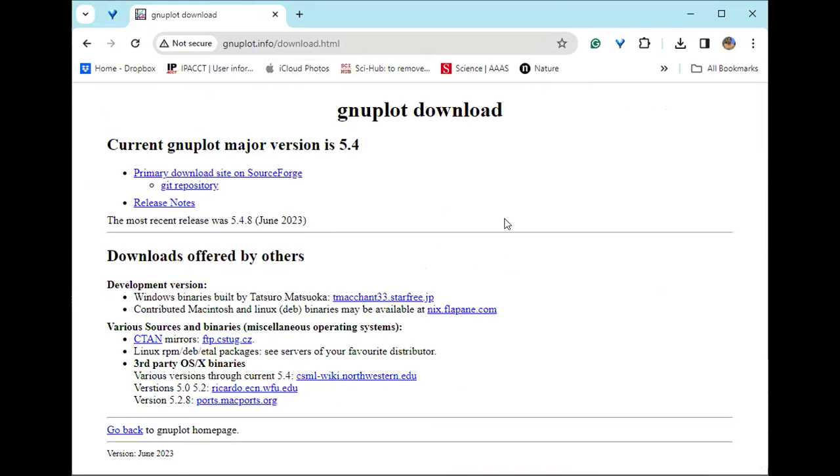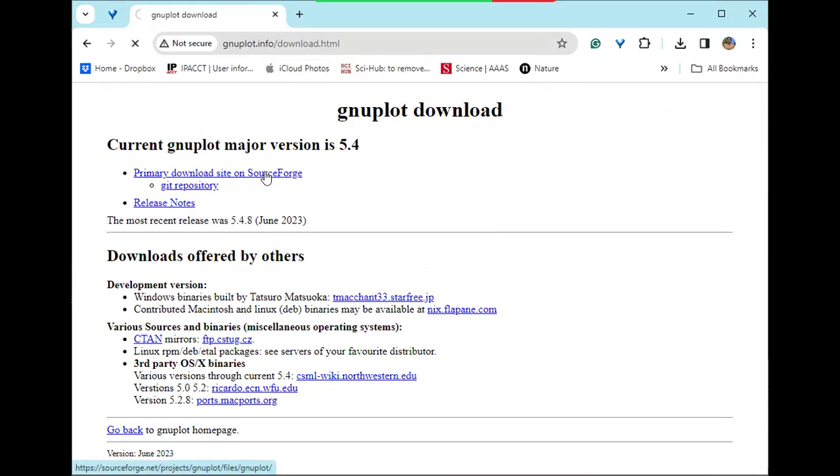Okay, you see over here current major versions are shown and the version, the primary download source and all. So click on that.